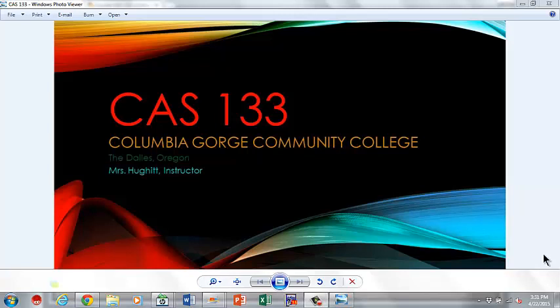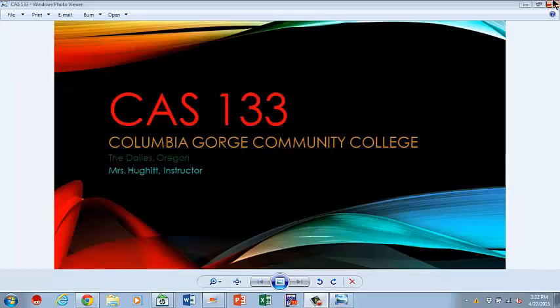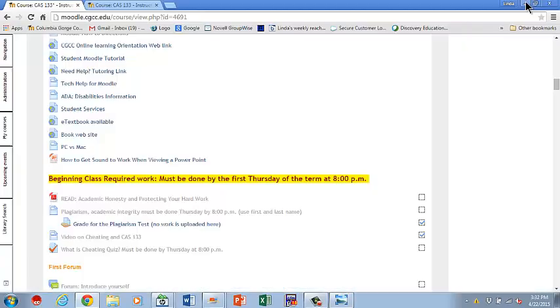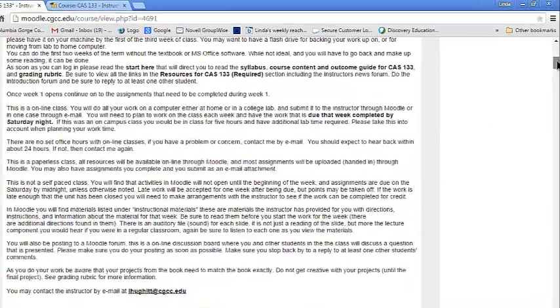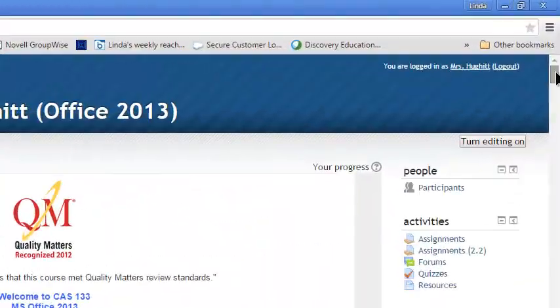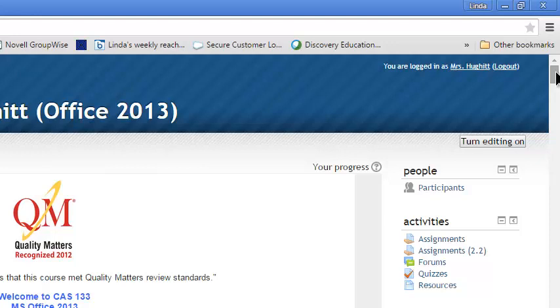Welcome to CAS 133, Columbia Gorge Community College, the Dallas, Oregon. Mrs. Hewitt instructor. Now this video is going to walk you through the beginning of the class. So you've just logged into CAS 133, you've arrived on this page.